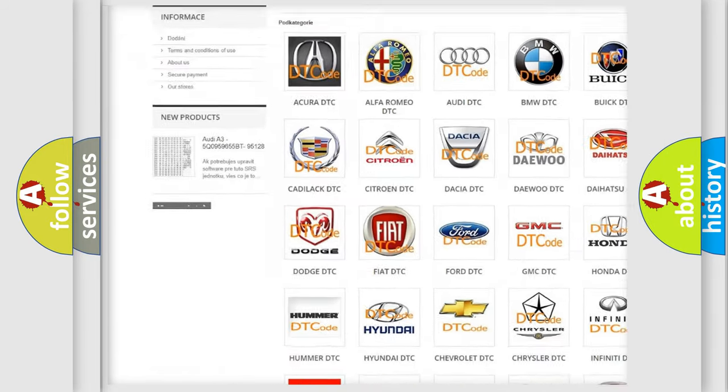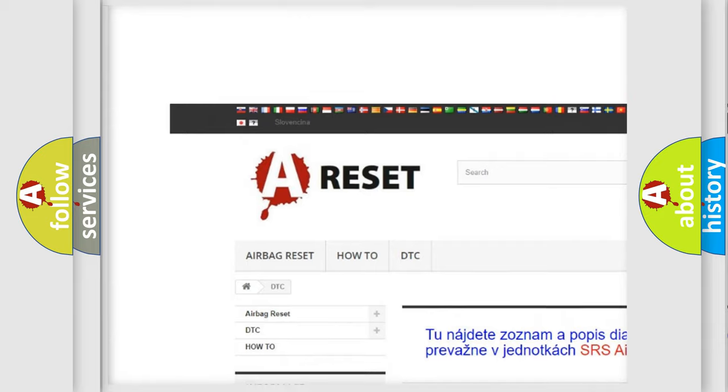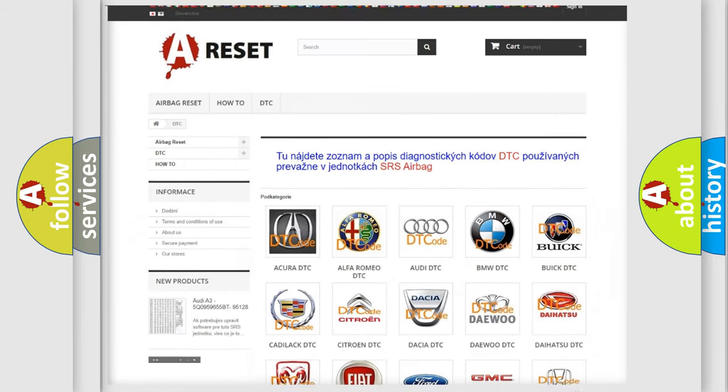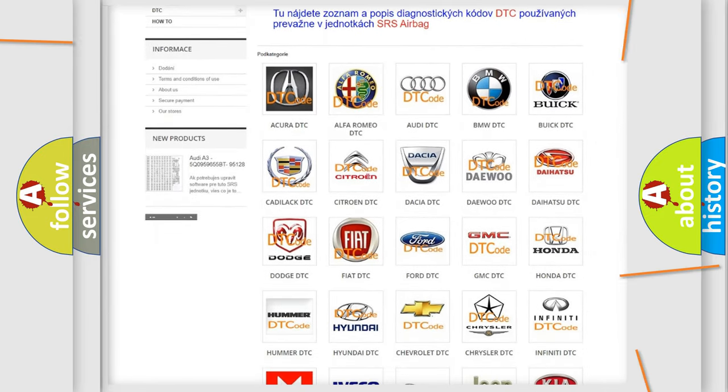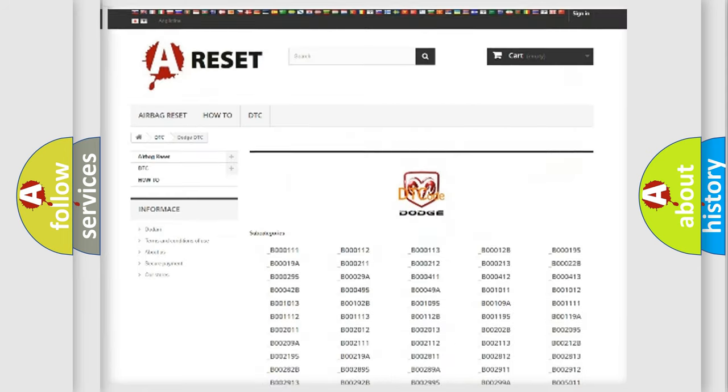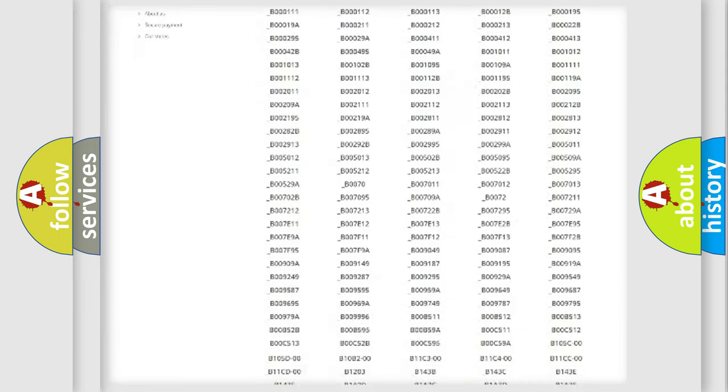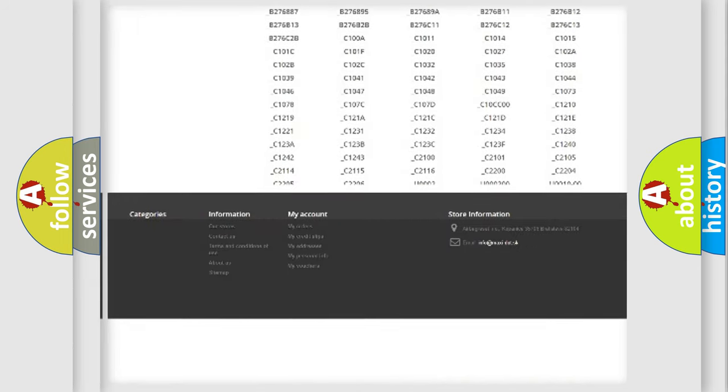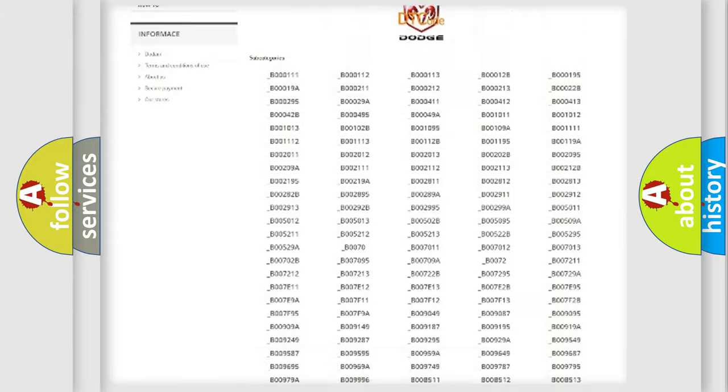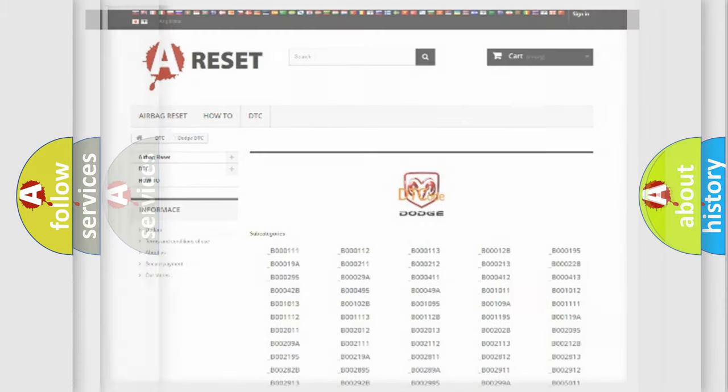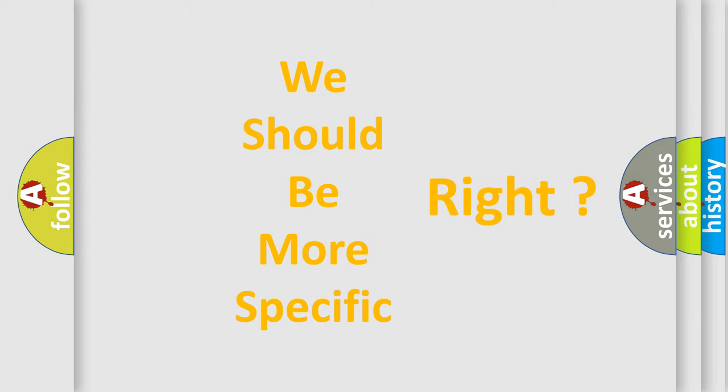Our website airbagreset.sk produces useful videos for you. You do not have to go through the OBD2 protocol anymore to know how to troubleshoot any car breakdown. You will find all the diagnostic codes that can be diagnosed in Dodge vehicles, and also many other useful things. The following demonstration will help you look into the world of software for car control units.